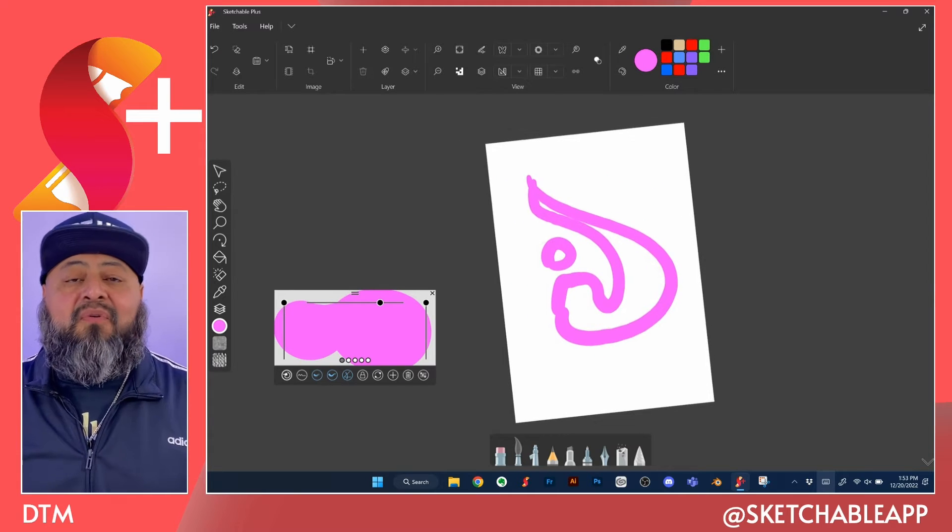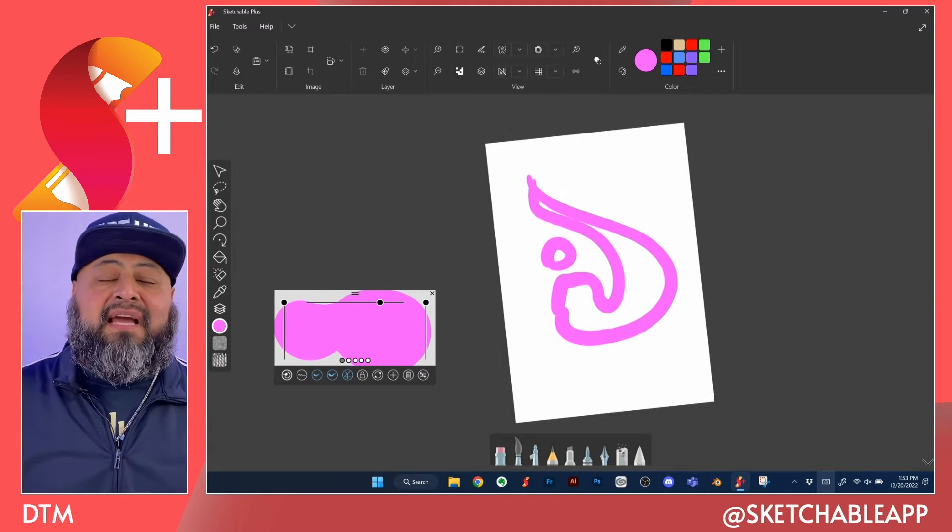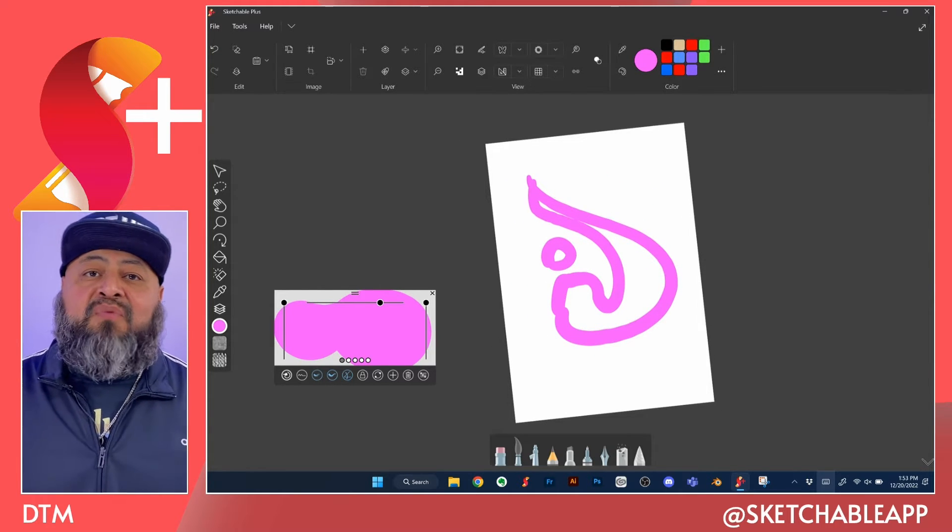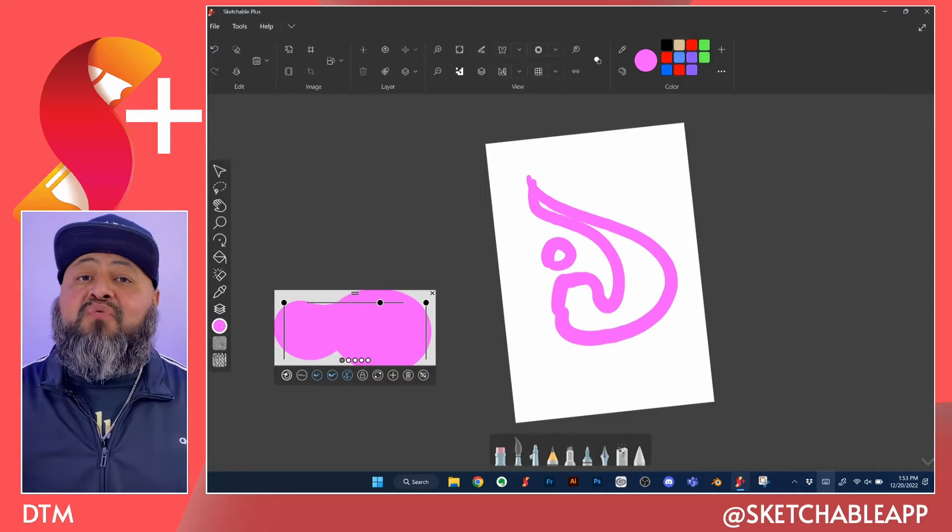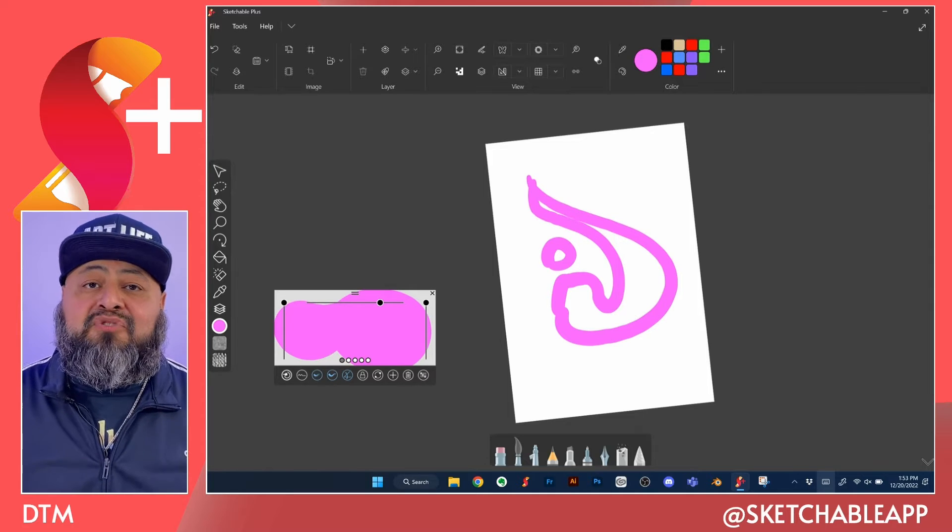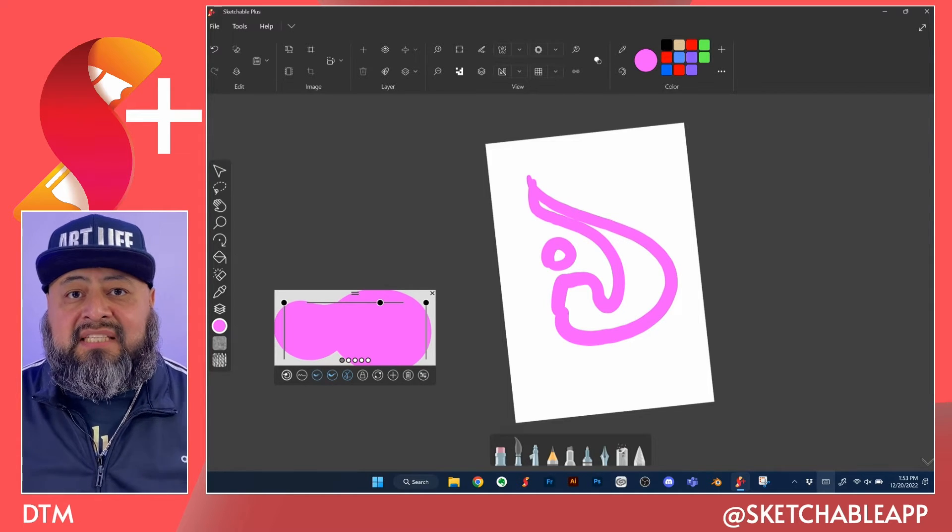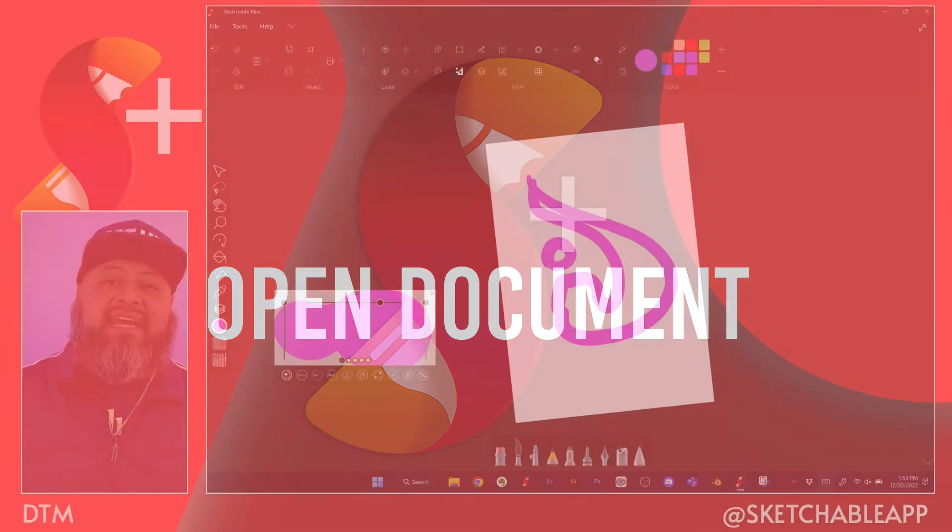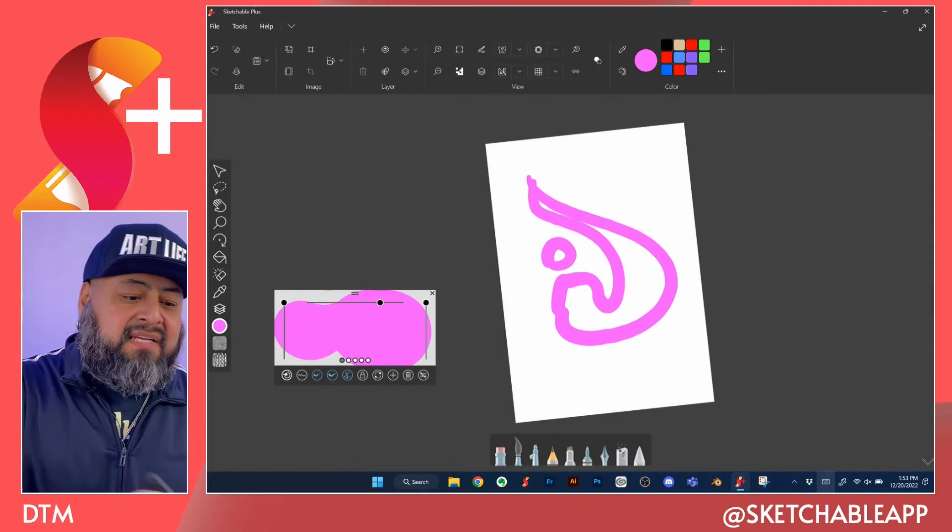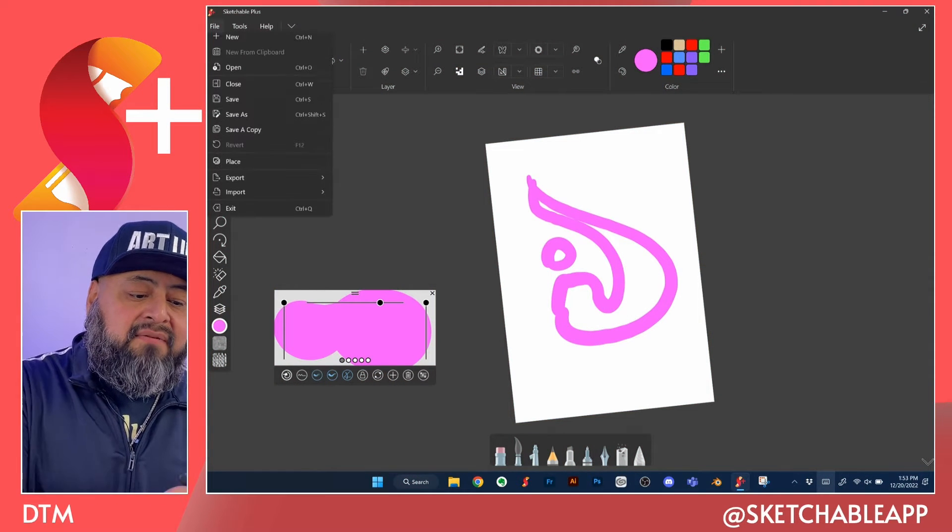Now, what if you're like me and you've been drawing with Sketchable already and you have Sketchable drawings that you would like to continue? Well, in that case, we want to go back to the file menu.